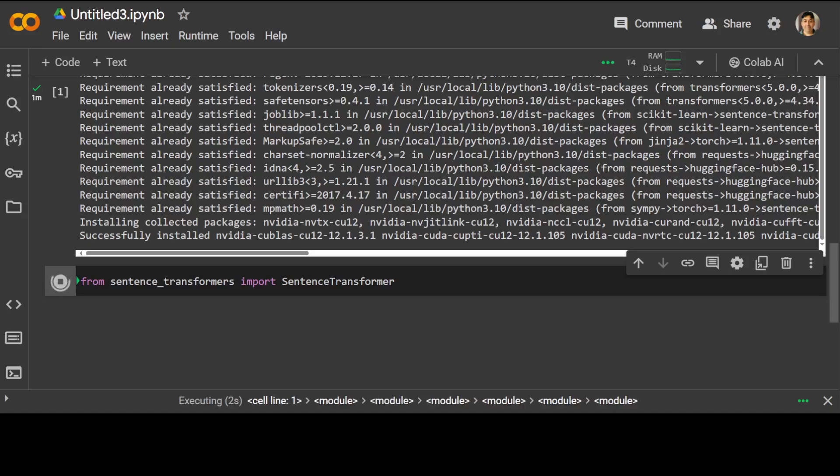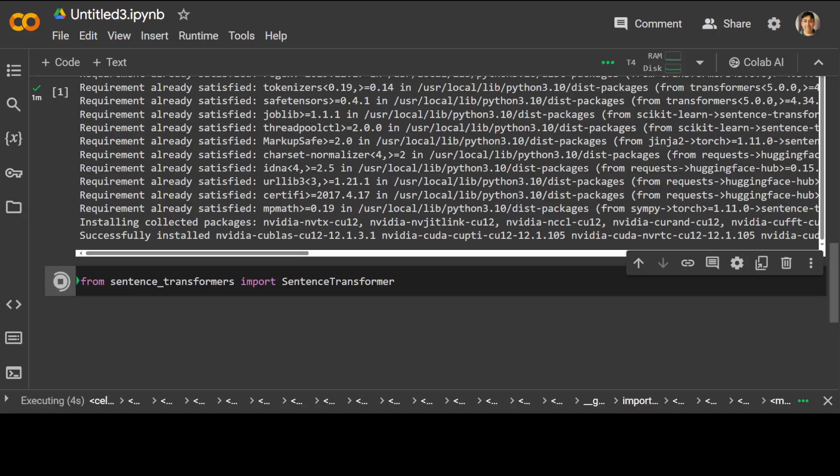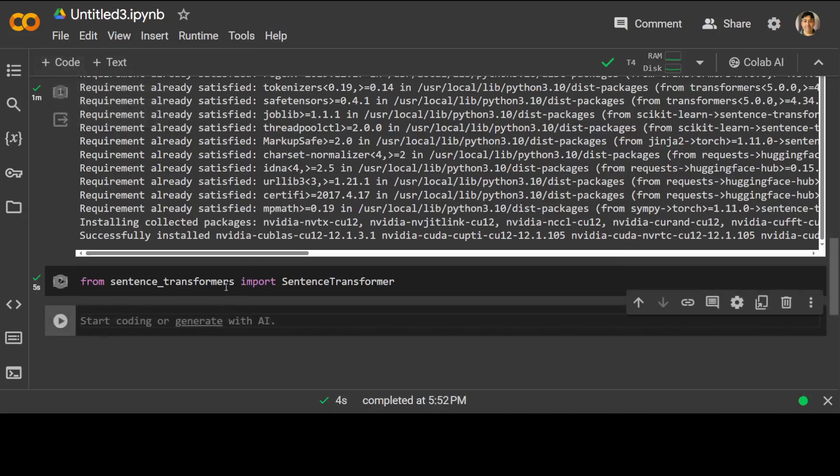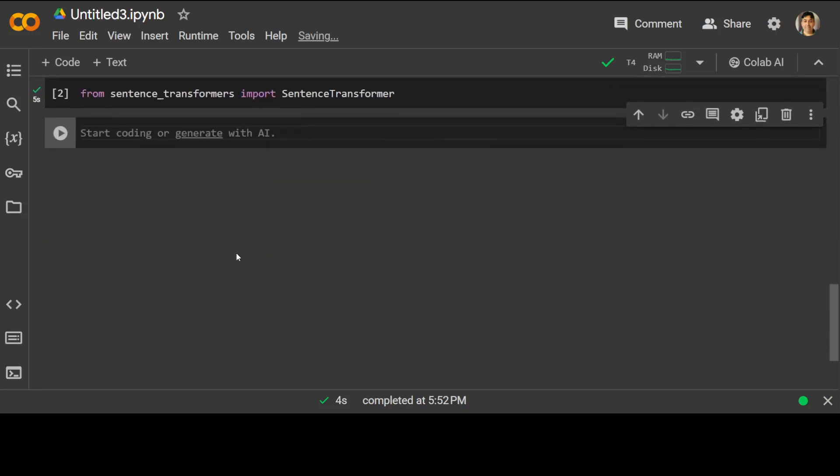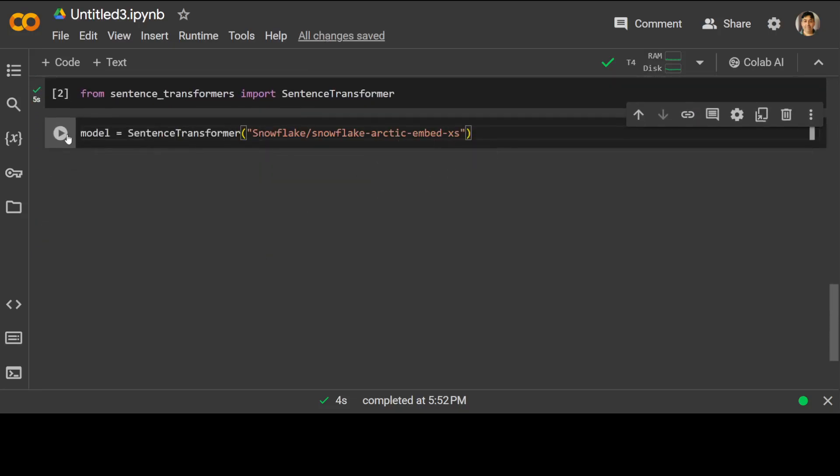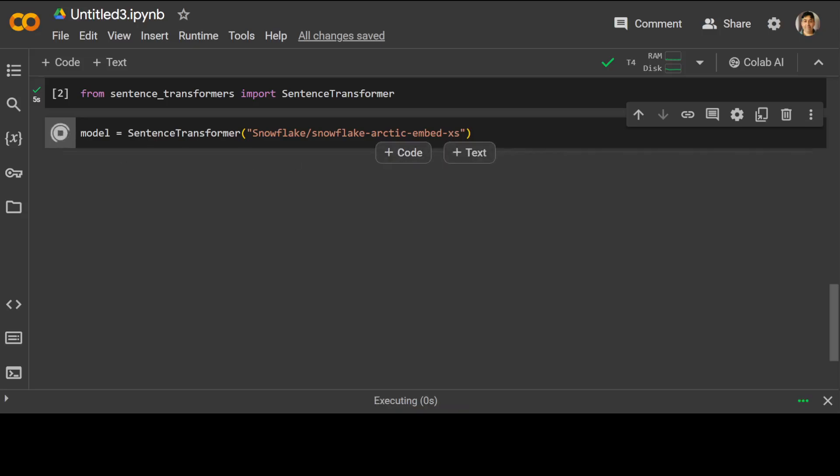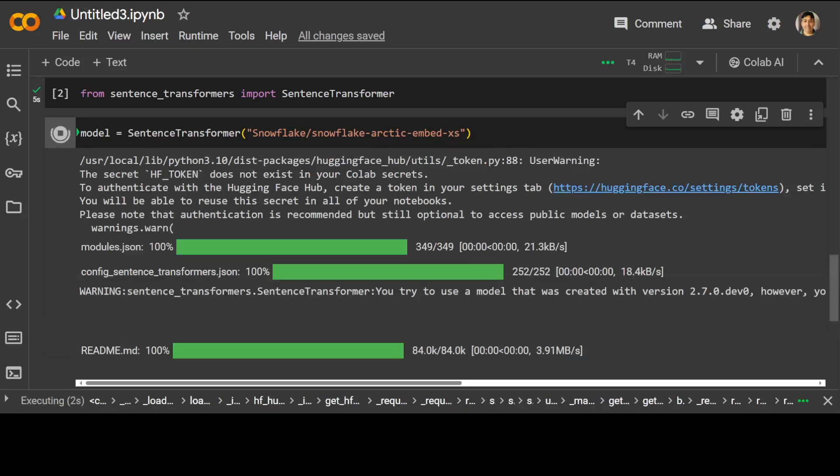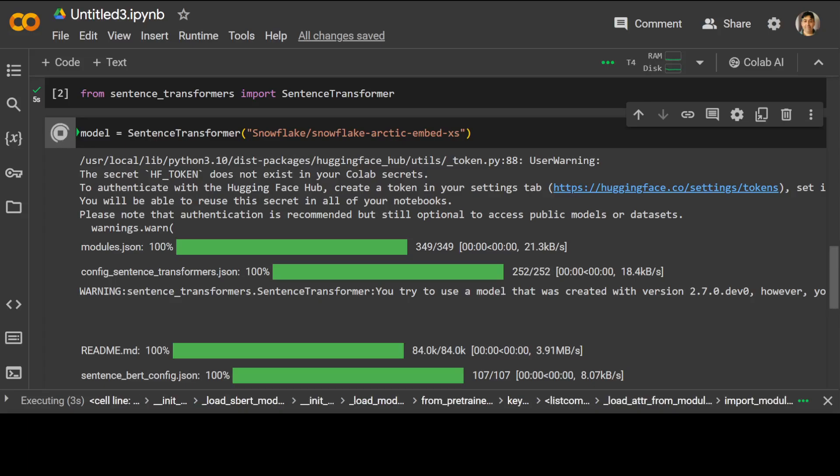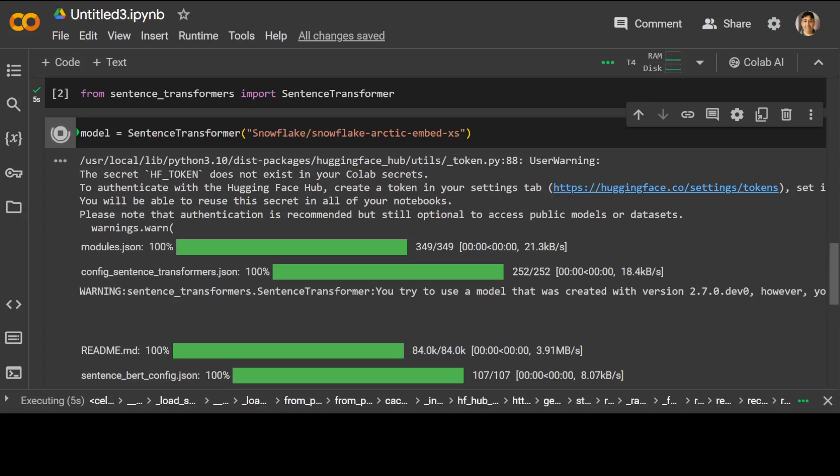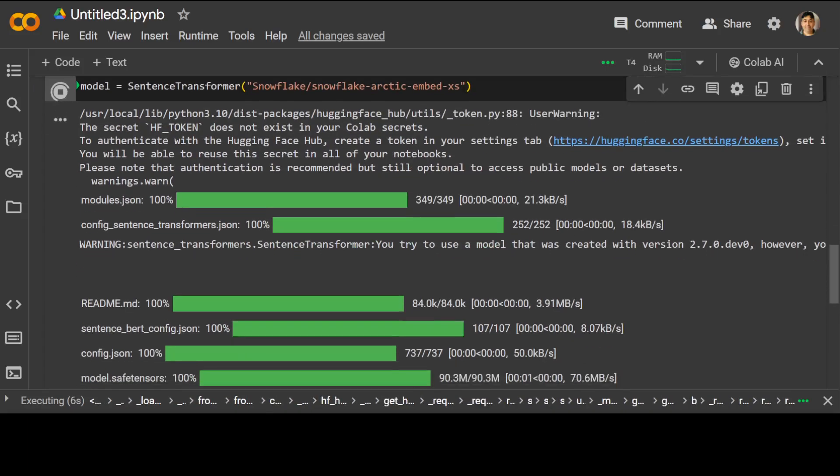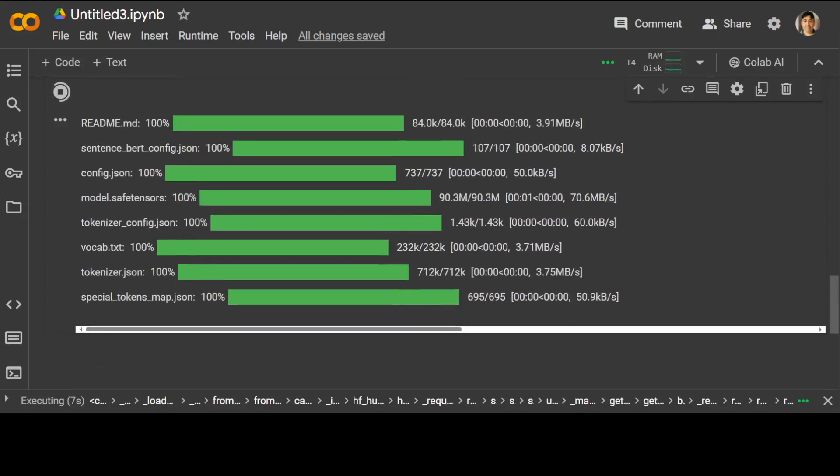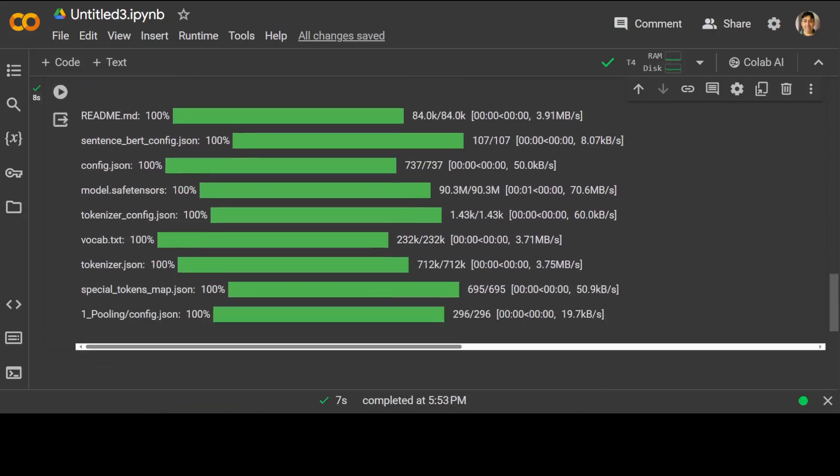The models are based on transformer networks like BERT and RoBERTa. Text is embedded in vector space such that similar text are closer and can efficiently be found using cosine similarity. Okay, that's done. Let's import it and that should also be done very quickly. That is done. Let's also specify our model, so you see I'm specifying Snowflake's extra small.